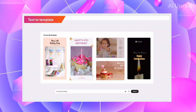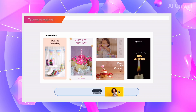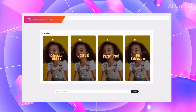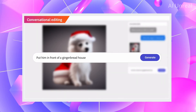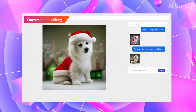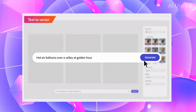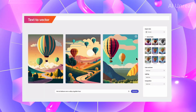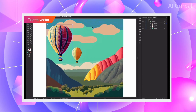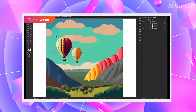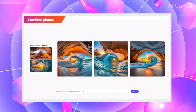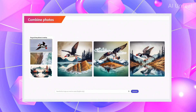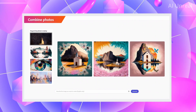They also have text templates, which I think will be competition for Canva, where you can create graphics with ease. Additionally, there's conversational editing — the ability to add multiple steps onto an image in a simple chat form. And then text-to-vector as well, where you can create beautiful vector images and add them into your software of choice.